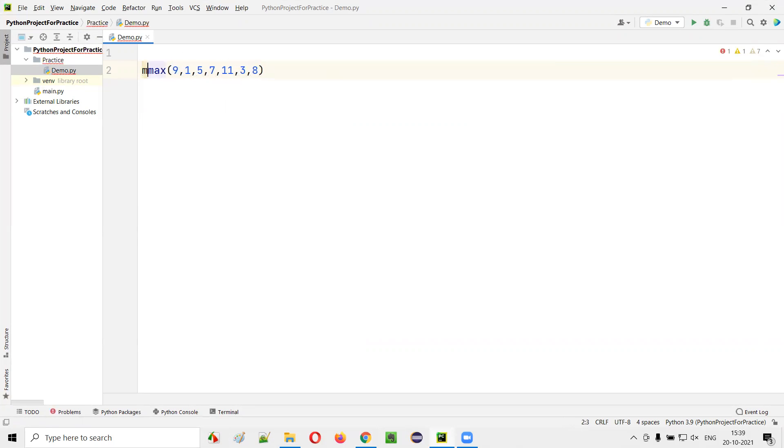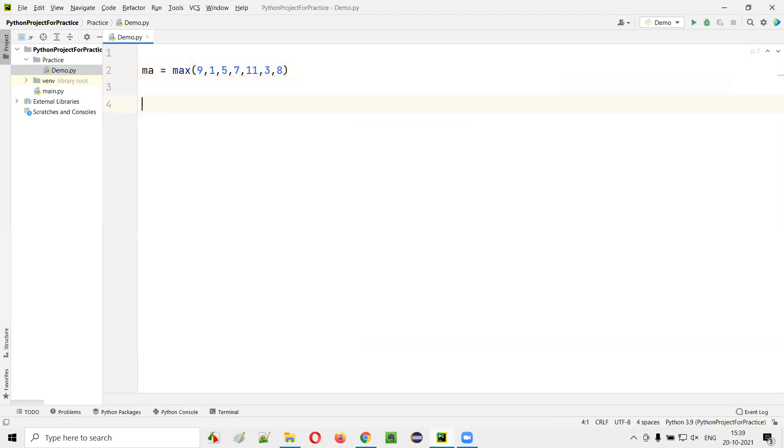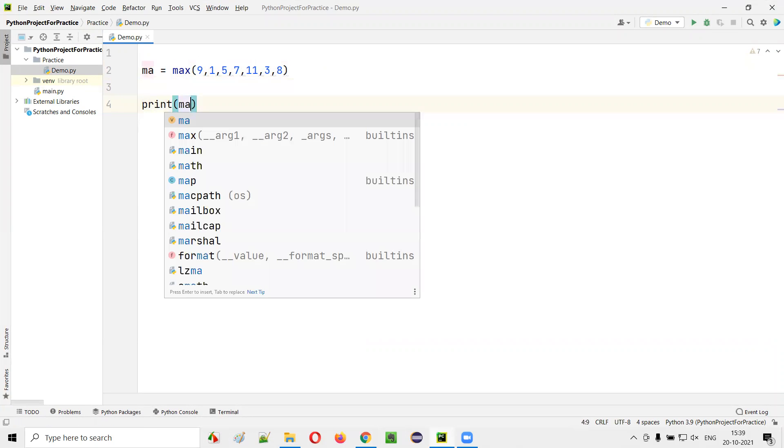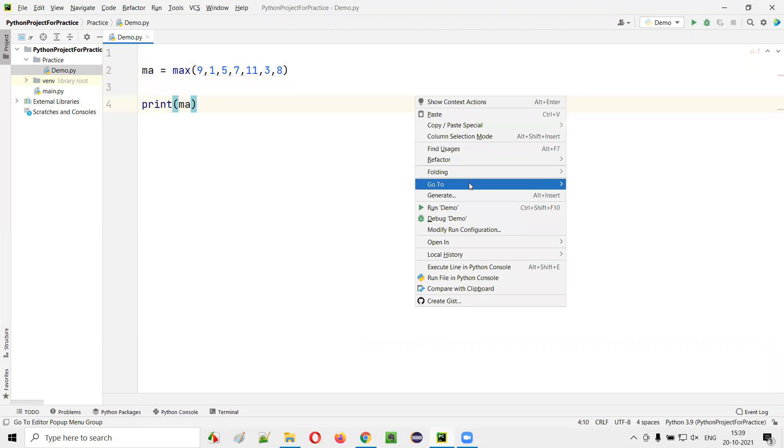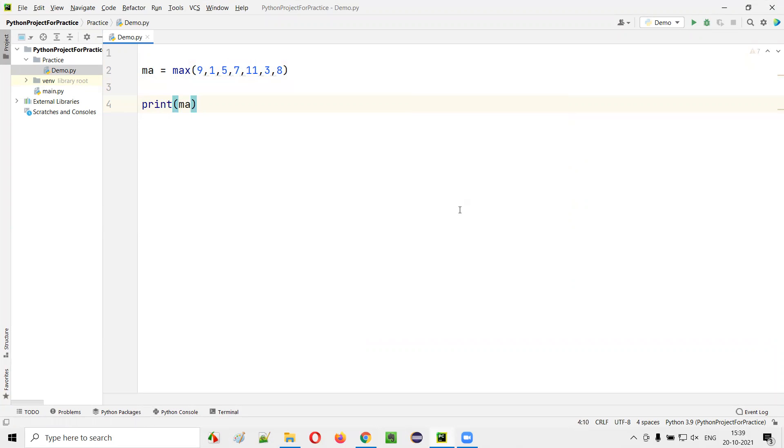Say, ma is equal to the max function. I can say print(ma). If I run this code, you see the largest available value in the list of given values to the max function will be printed. That is 11.